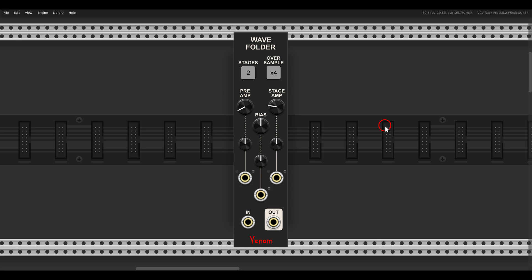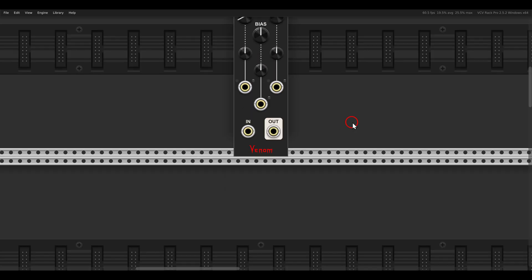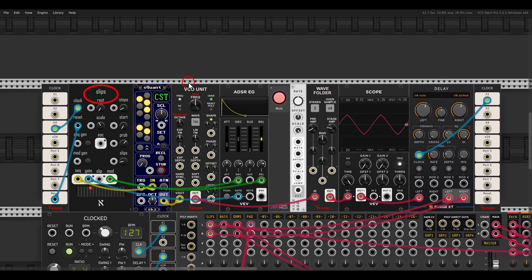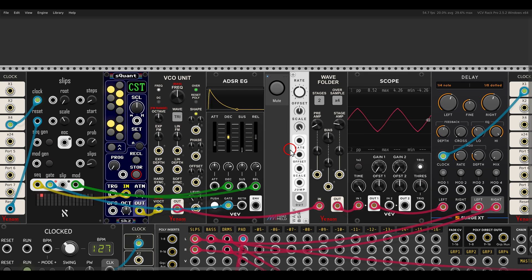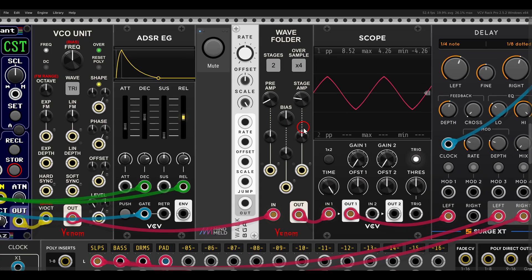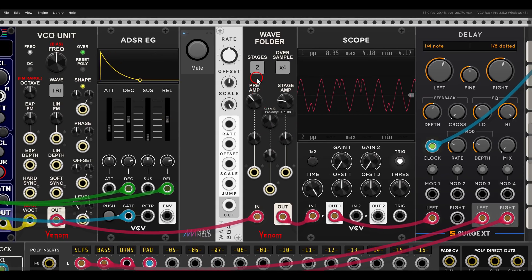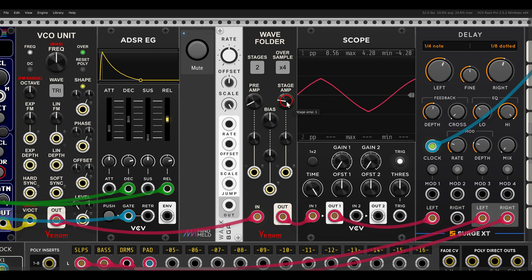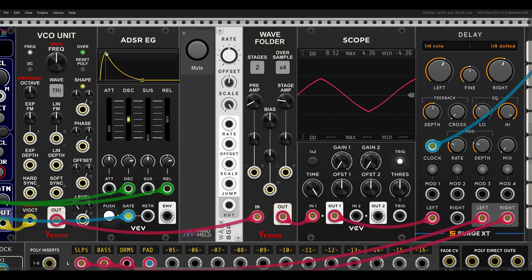Let's start with the most obvious use: processing audio signals. Here I have a sequence with Slips, sequencing the VCO unit also from Venom. This is already going through the WAVE Folder, so I can shape the sound. Both the preamp and the stage amp will go down to silence.